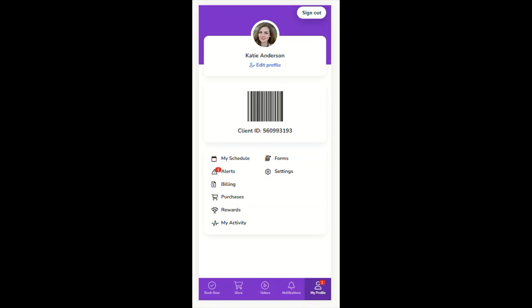That's it for this training video on the My Profile tab in the Achieve Client app. Thank you for watching and we'll see you in the next one.